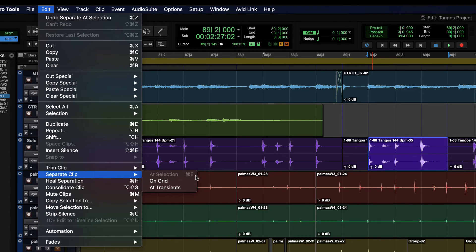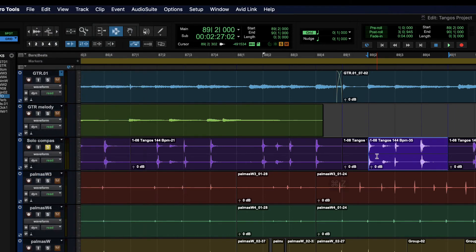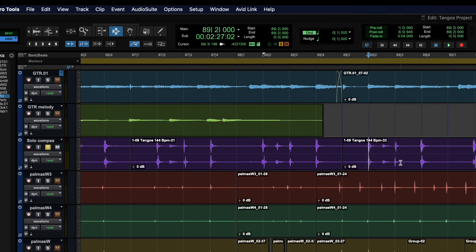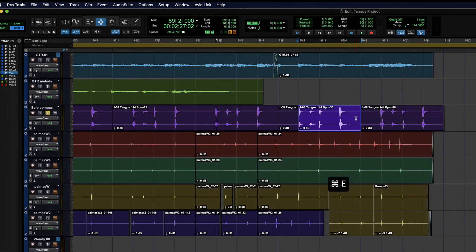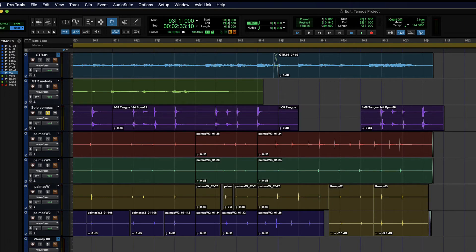So you can also do that by going to edit and then separate clip at selection. So again, the shortcuts there, command E or control E. And then if you change your mind, so say that I separated this and now I have this that I can grab and move around all I want as a clip, right?